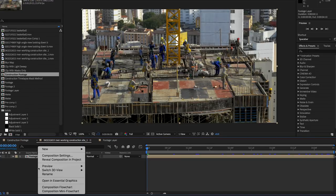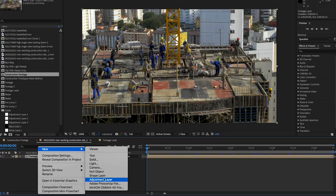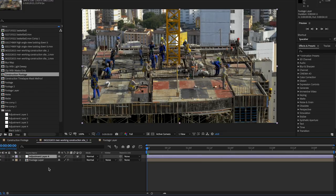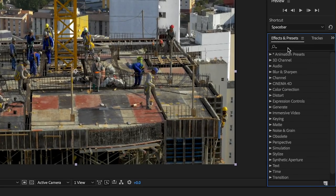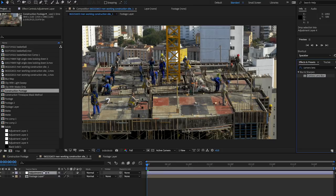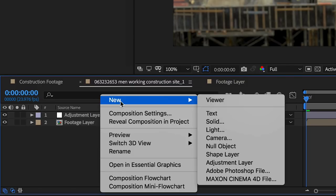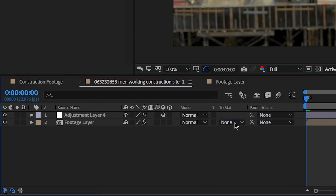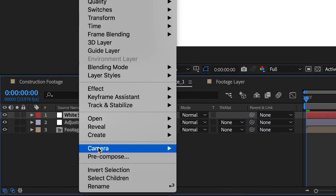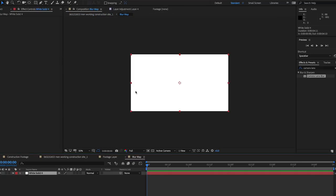To use a mask, create an adjustment layer and place it on top of the pre-comped footage layer. Add a camera lens blur from your effects on this layer, and hold off on doing anything with the controls until you've created the actual blur map. Now make a new white solid. Pre-compose this solid, and open it, naming it Blur Map.